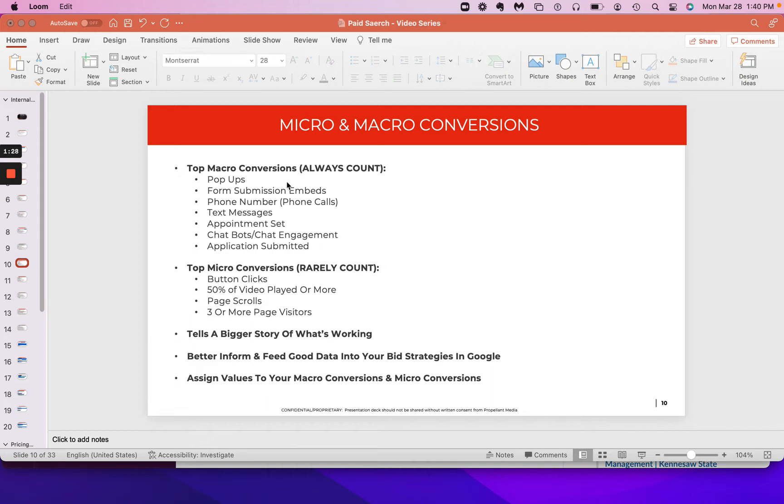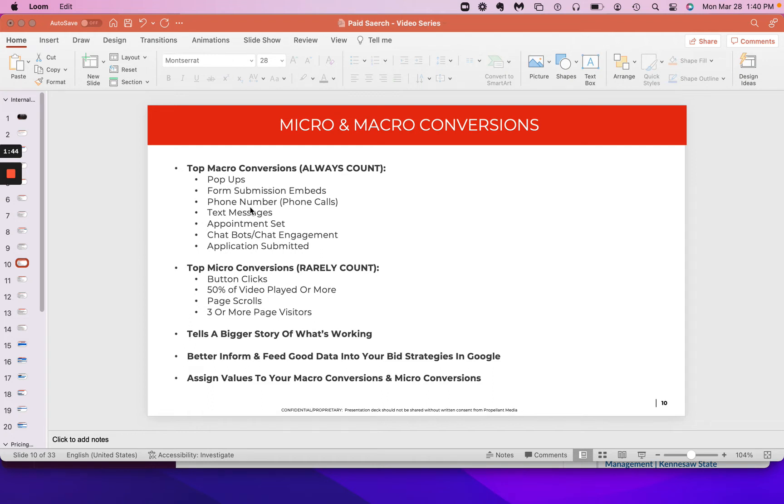Now, the ones that matter the most, without a doubt, are going to be you have a pop-up that shows up on someone's website and they can submit their contact information and counting those as macro conversions, absolutely. Form submission embeds, absolutely. Phone numbers, so you have people that call in, text message you, appointment that gets set, people that engage with your chat bot, an application that gets submitted. All of those you are always invariably going to want to count in your macro conversions.